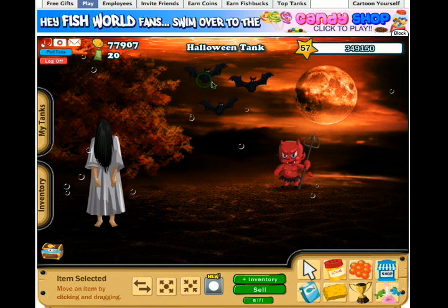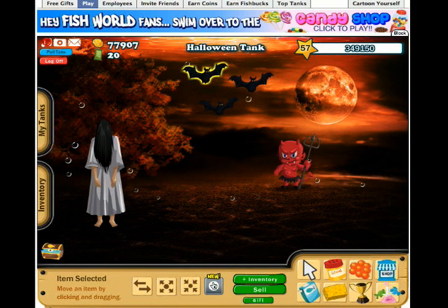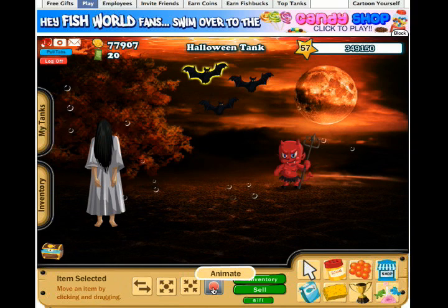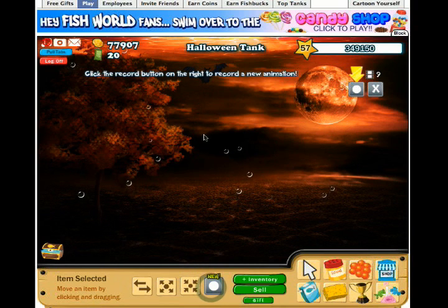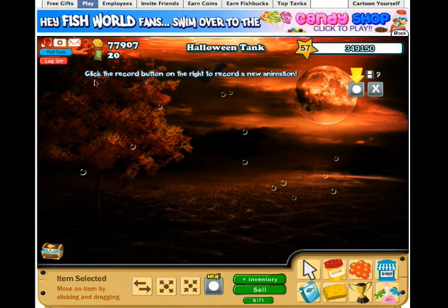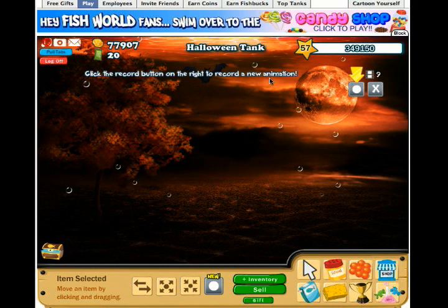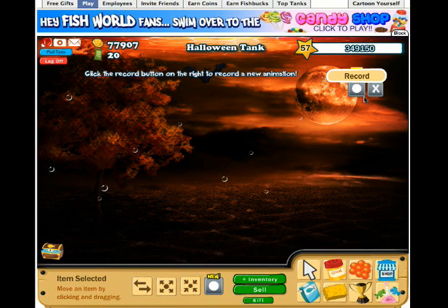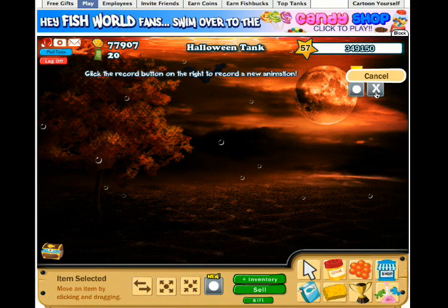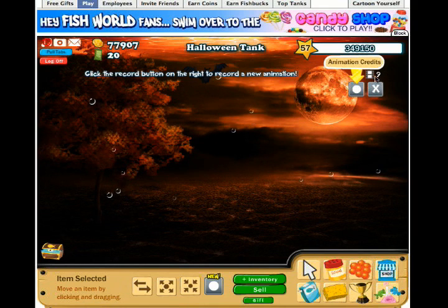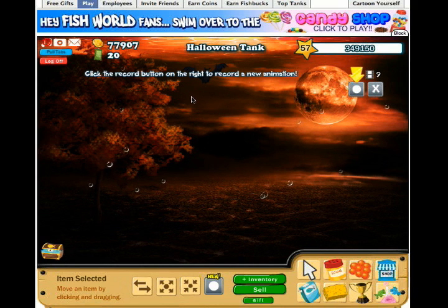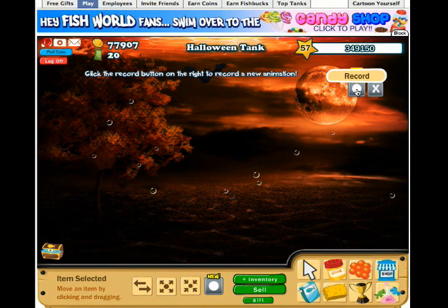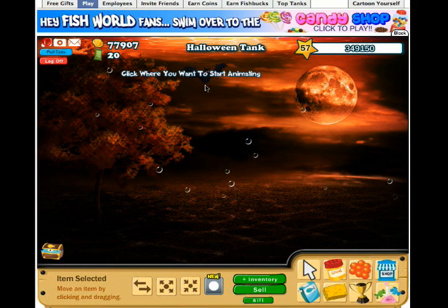First I will click on one of the bats and then click the new animate button beneath my tank. It'll take you to a new option here that says click the record button on the right to record a new animation.